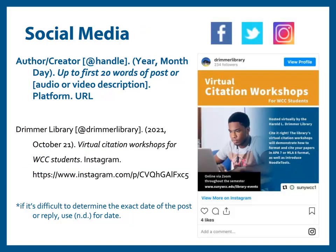For content on social media such as Instagram or Twitter, list the author or creator's name followed by their handle in square brackets, including the at symbol before the handle name, before the period. Then the date of the post in parentheses: year, comma, month spelled out in full, day, period. Next, either list up to the first 20 words of the post in italics, or include a description of the post in square brackets for audio or video, period, platform name, period, URL.